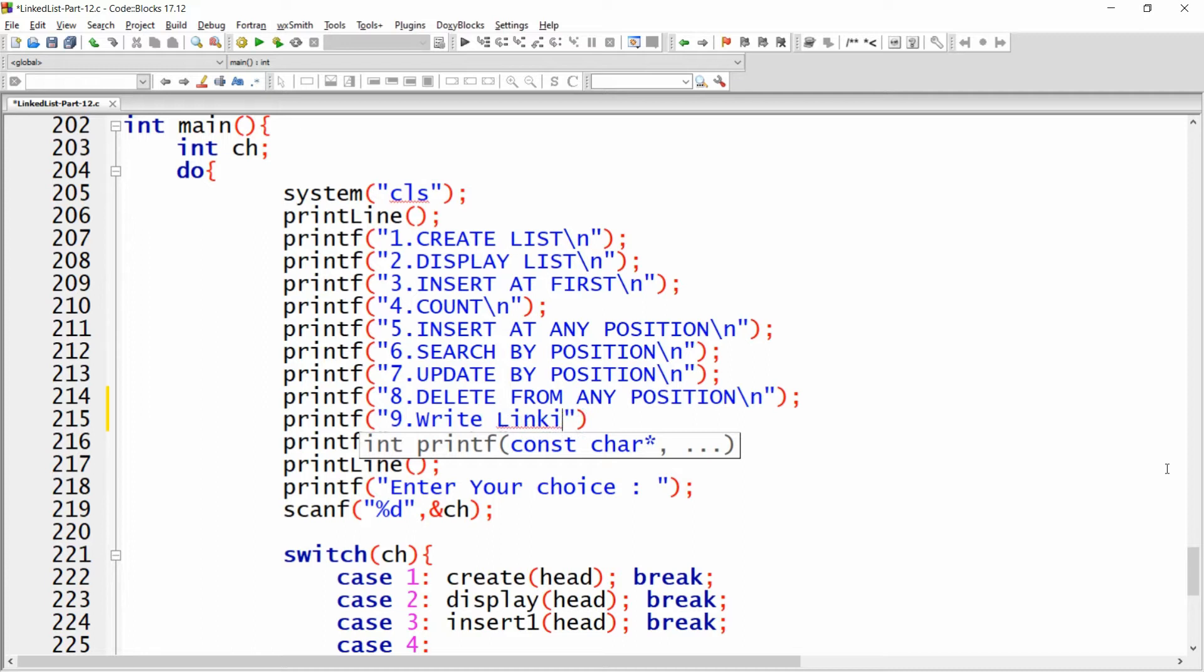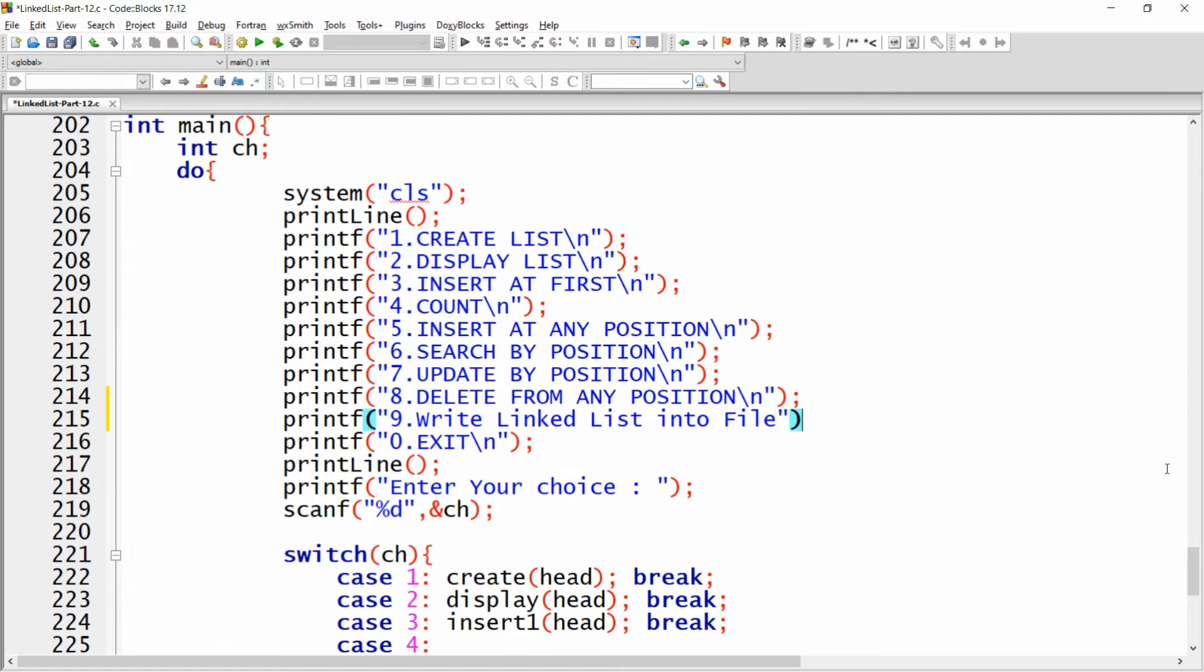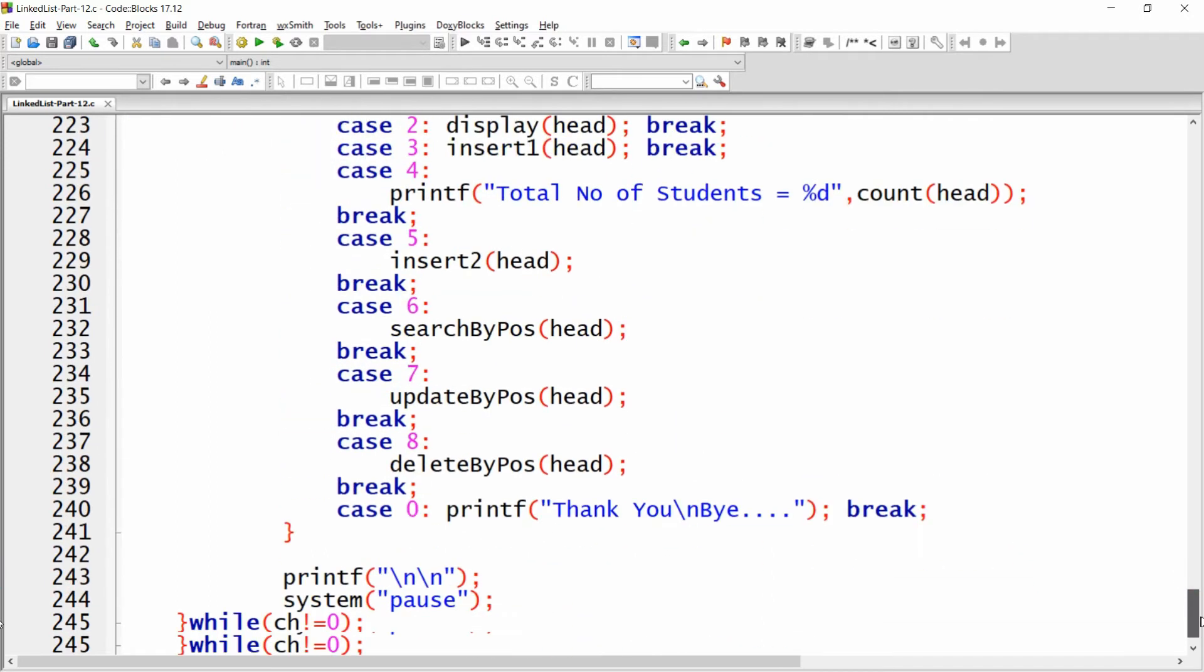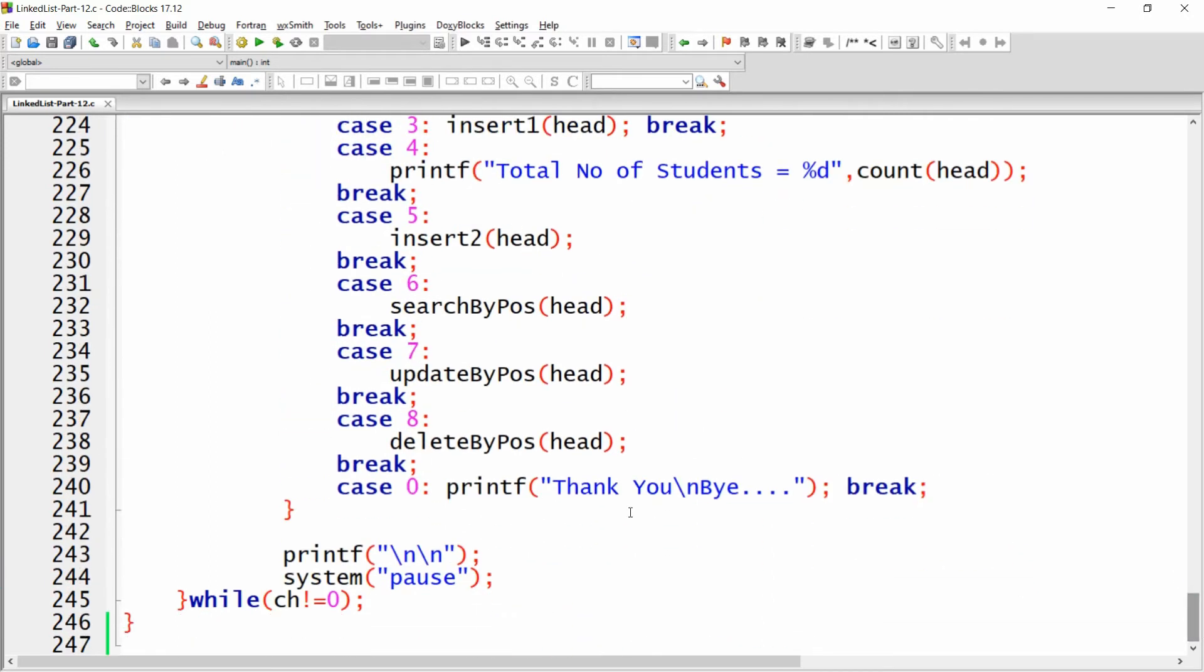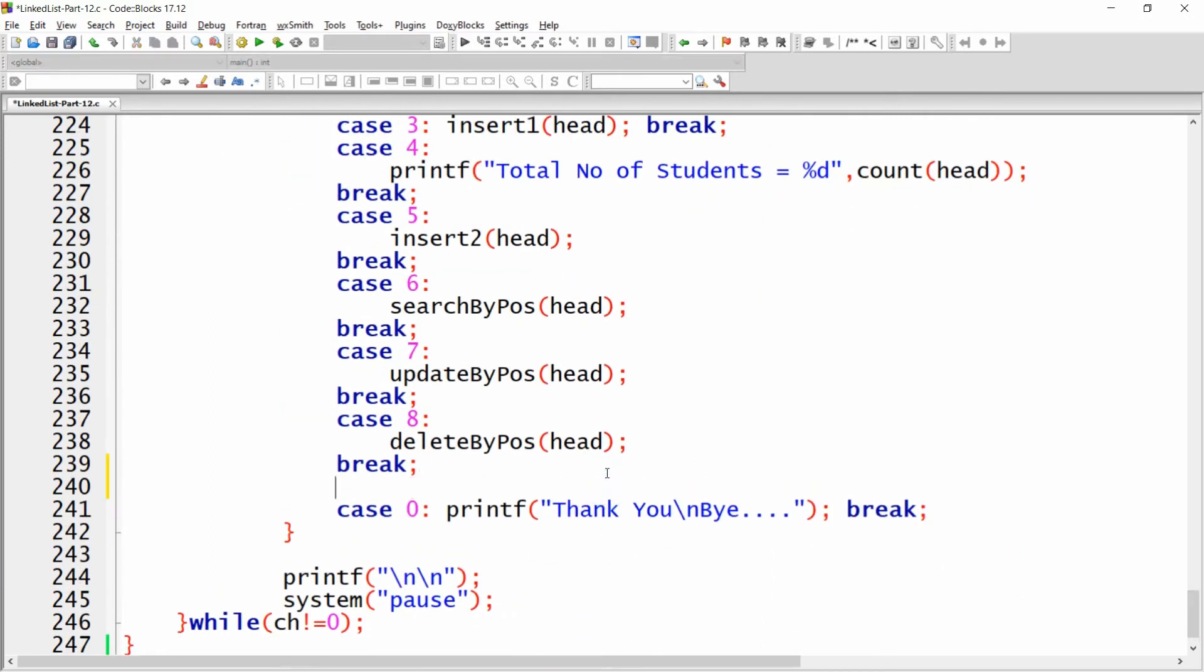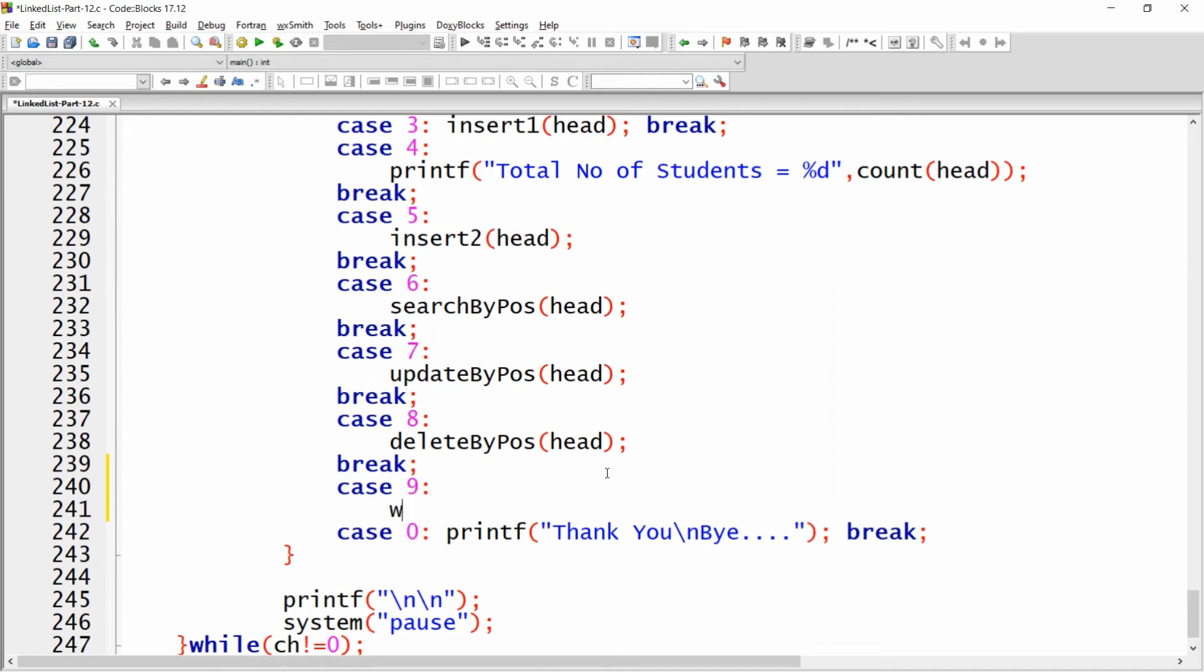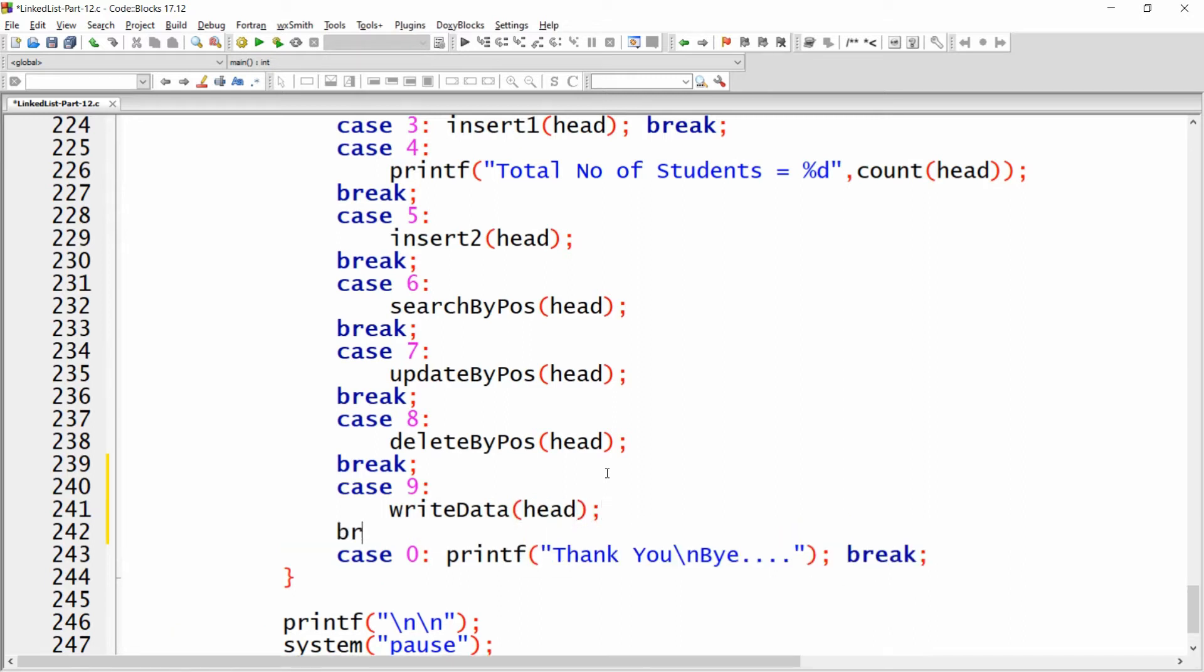Here you can just write semicolon. This is option number 9, so I just need to write case number 9. Here you can call the function, for example writeData, and you can pass your linked list head. Here you can just write a break.